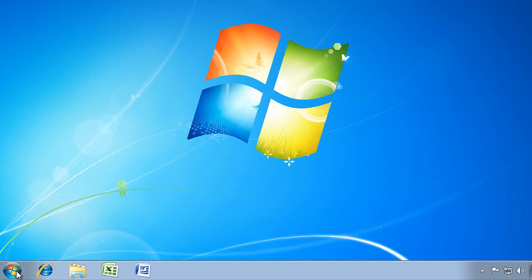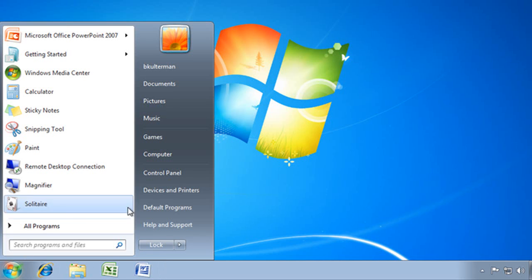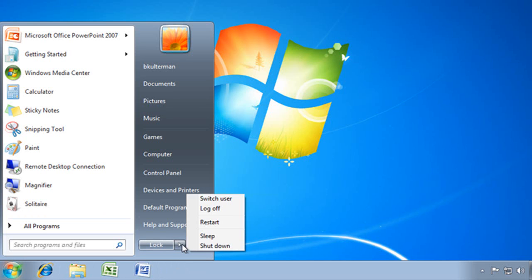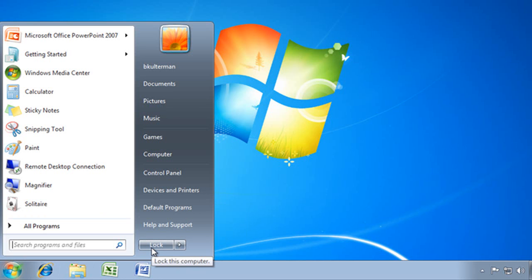And now there it is. I still have all of my other options there, but the one I use the most is right there on the power button.